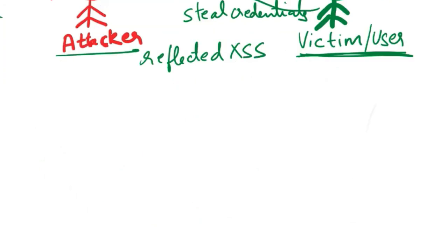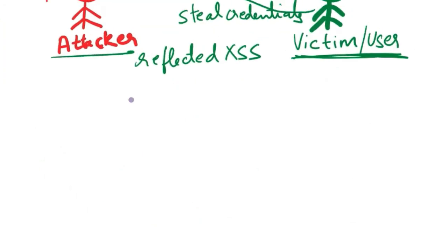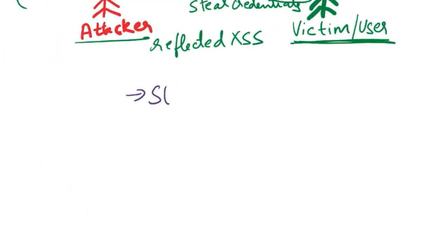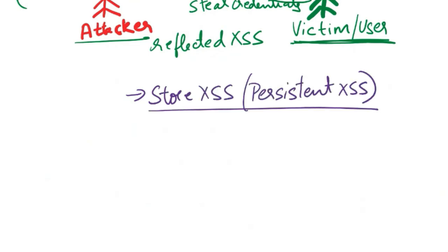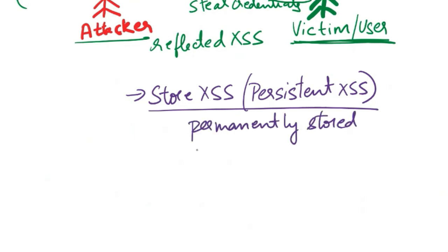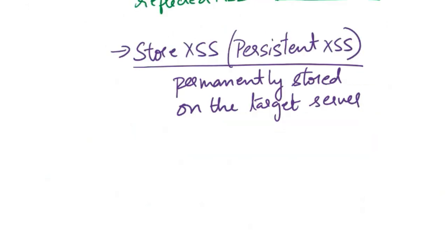There are many different types of cross-site scripting attacks. Let's see them one by one. First one is stored cross-site scripting attack, or persistent XSS. This is a type of cross-site scripting attack where the malicious script is permanently stored on the target server, often in a database or other data storage system. The injected script is then served to users whenever they access a particular page.